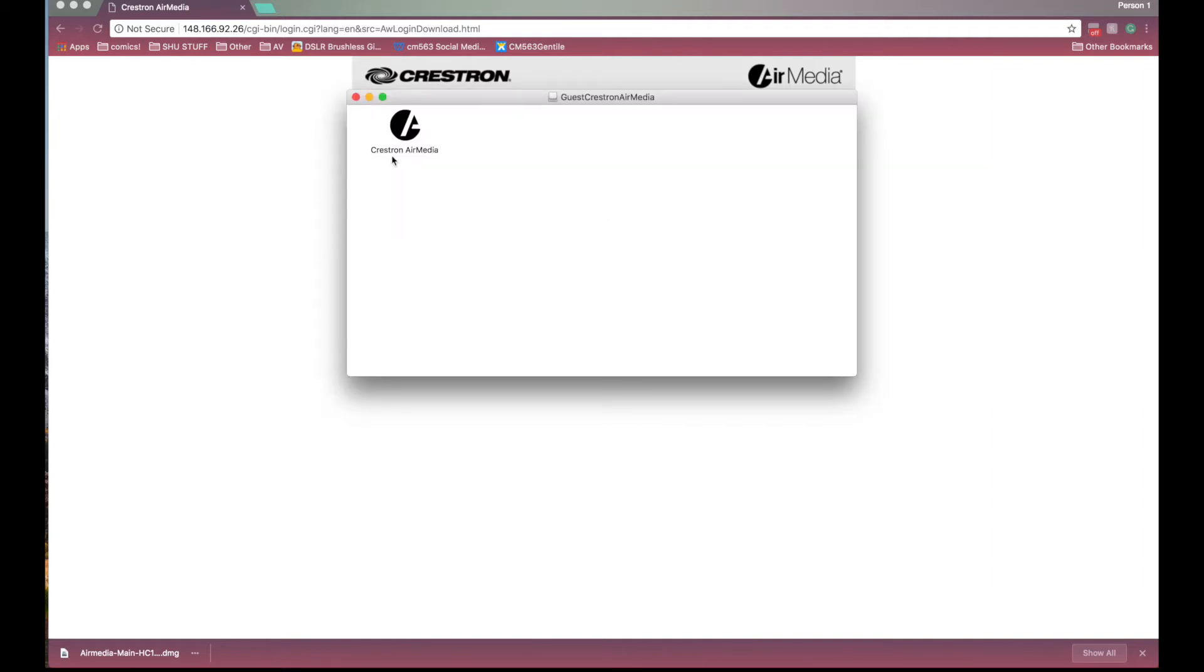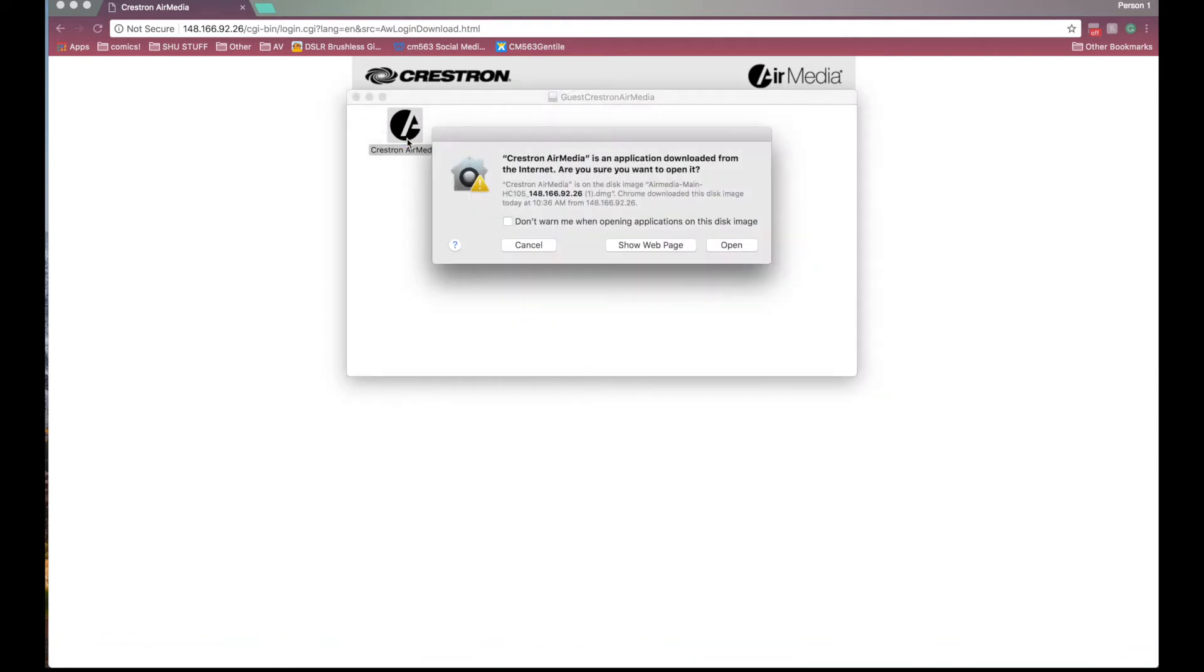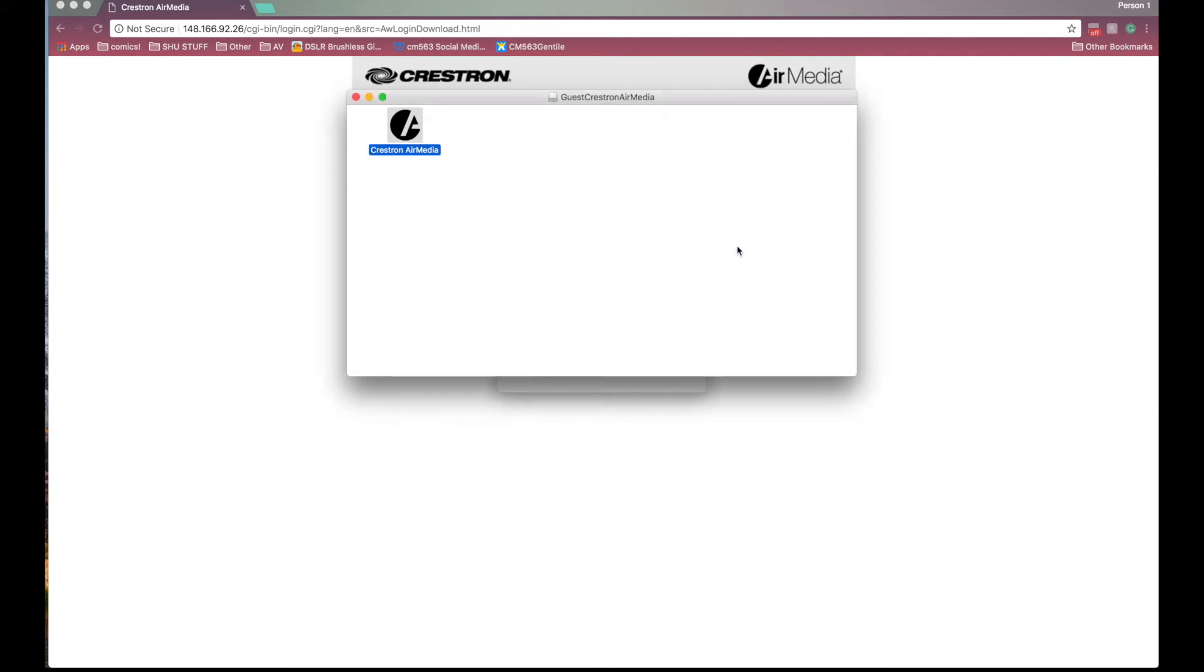A window will open with the Crestron AirMedia app. Double click to open it. You may get a pop-up asking if you are sure you want to open this application. Macs automatically do this for applications not downloaded from the App Store. Since this is a trusted file click open or open anyway.